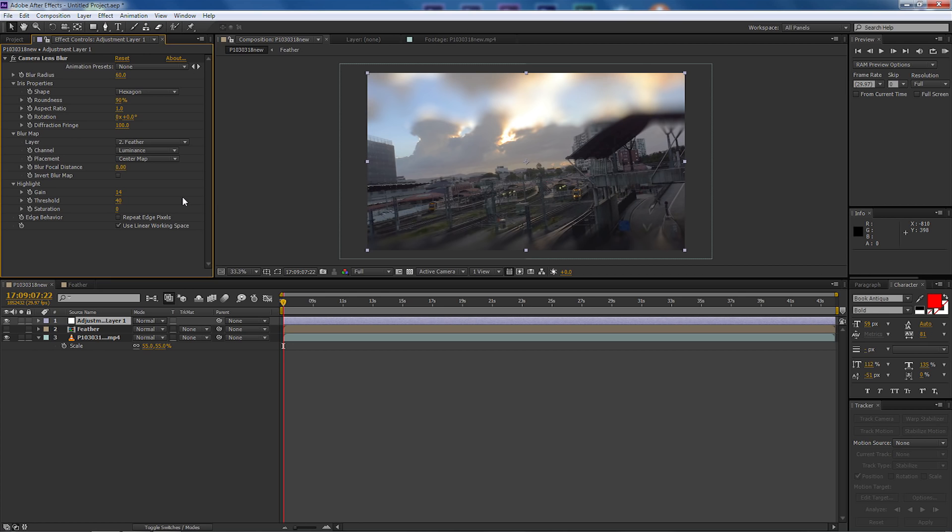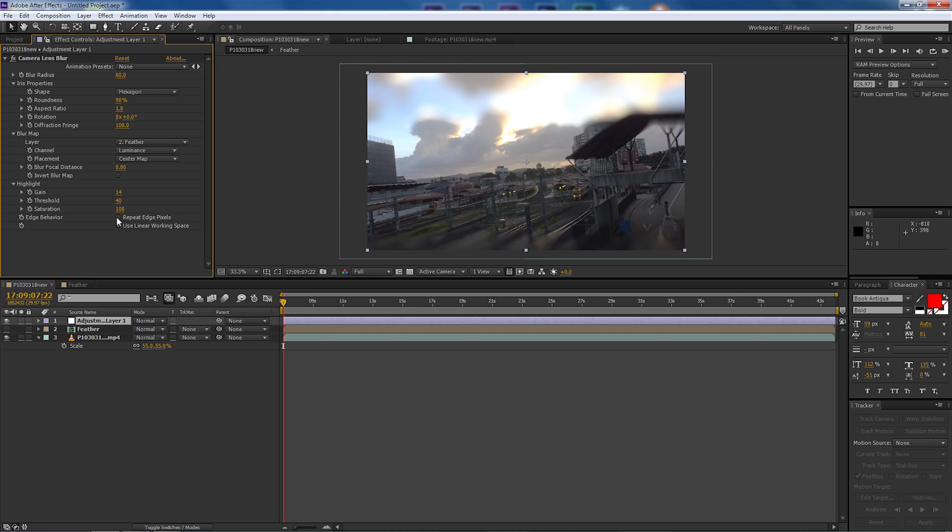And then with the saturation we're going to change that to 100 so that it retains the saturation for the actual highlights themselves. And then finally with the edge behavior we're going to select repeat edge pixels. So that is all the work that we need to do to actually do the tilt shift effect.